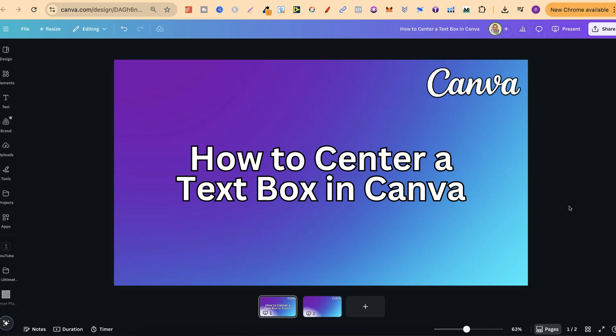As you can see, it's really simple to center a text box here in Canva.